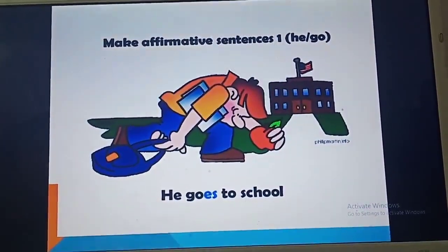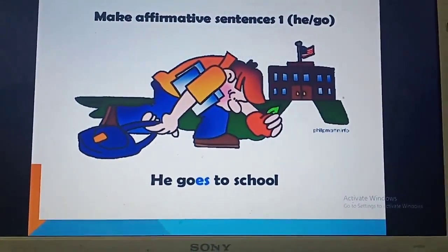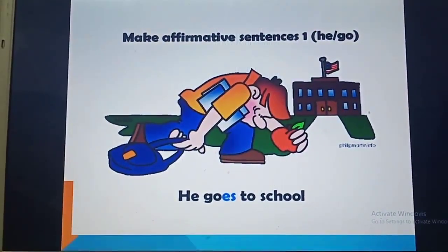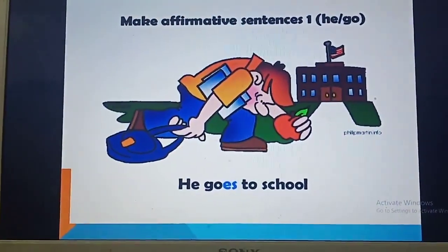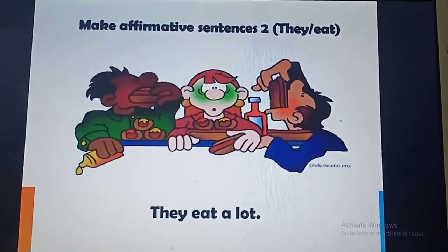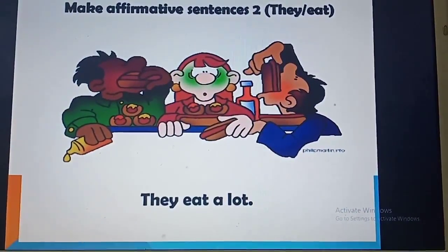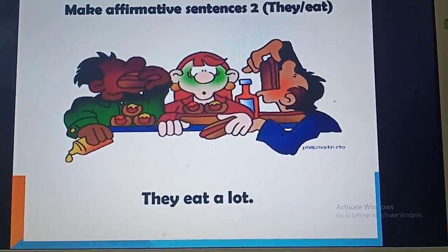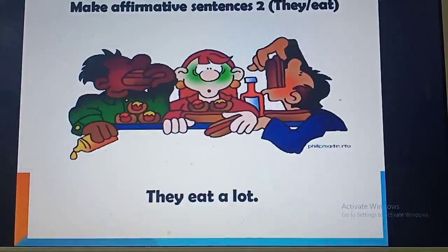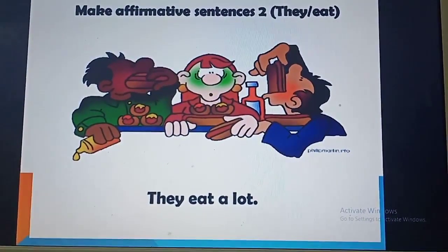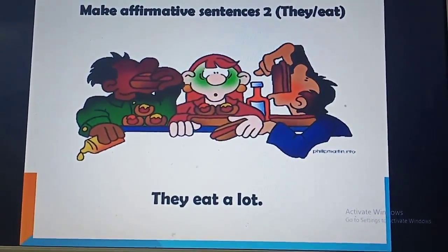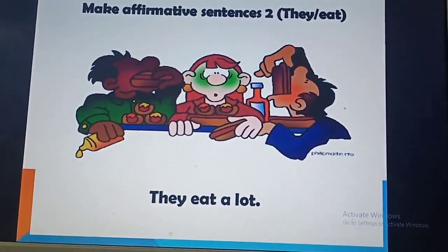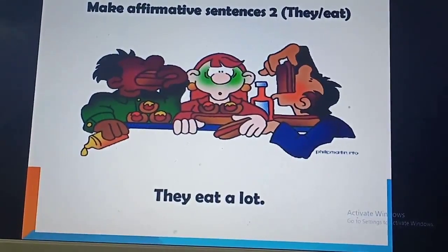Now, children, you have to write these sentences in simple present tense. For example, 'He goes to school' — ES is added because the subject is singular, third person — that is 'he.' 'They eat a lot' — because 'they' is plural, we use only Verb 1. I repeat: if you are writing a sentence in simple present tense and there is a singular subject, you add S, ES, or IES according to the rules. But if it is a plural subject or with 'I,' we always use only Verb 1.